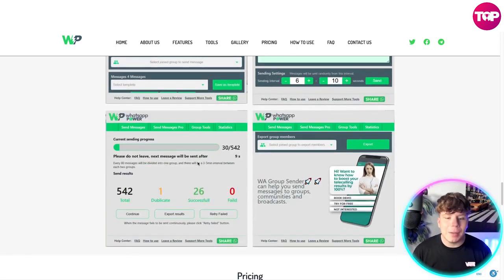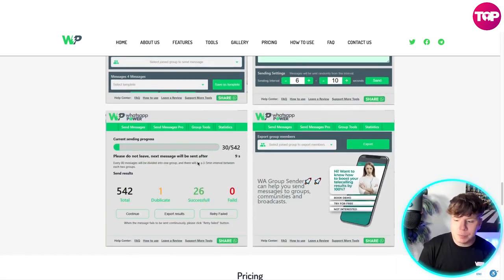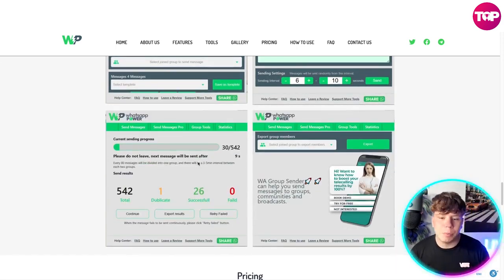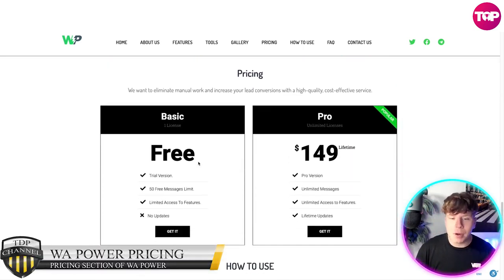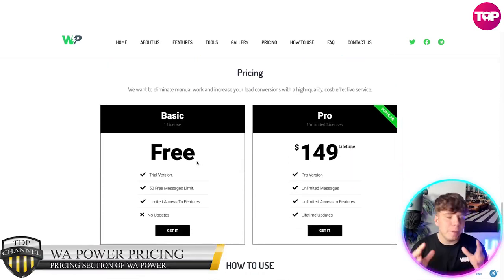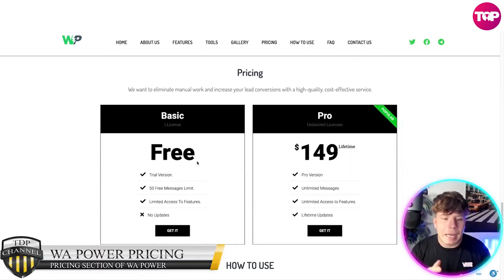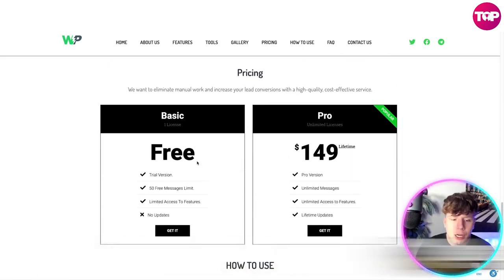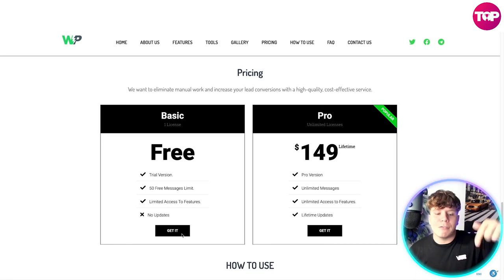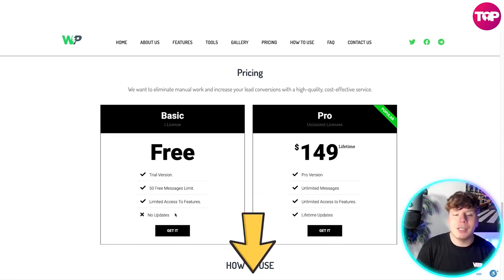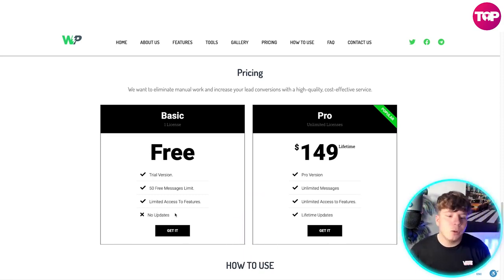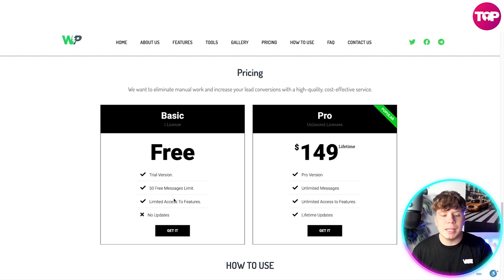Have a look at how user-friendly and easy it is. If you're struggling, just reach out to support or let us know in the comments. Now let's talk about pricing. You can get started for free — that's no joke. Hit the link down below to get started for free.